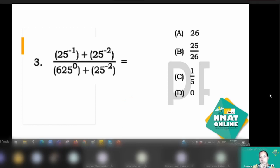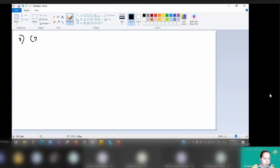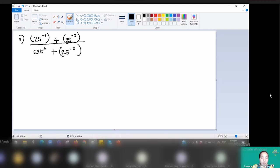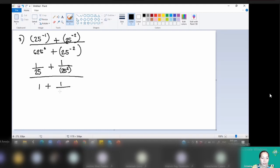Number 3 involves the laws of exponents. We have 25 raised to the power of negative 1 plus 25 raised to the power of negative 2, all over 625 raised to the power of 0 plus 25 raised to the power of negative 2. This mostly involves negative exponents. With negative exponents, we change them to positive. We also have the zero exponent, which simplifies to 1. Applying the rule: 25 to the negative 1 is 1 over 25, plus 1 over 25 squared.